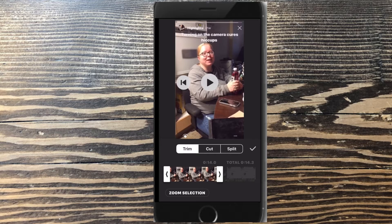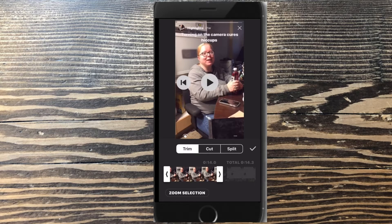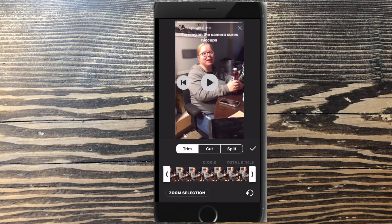I misplaced the original video footage. I want to keep this clip because I find it funny. So I'll finish trimming the video and then tap on the check mark.